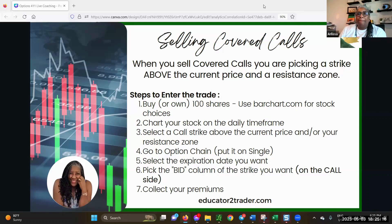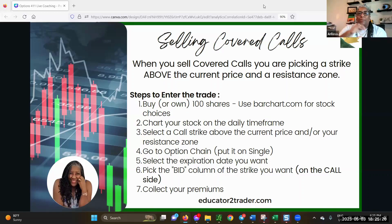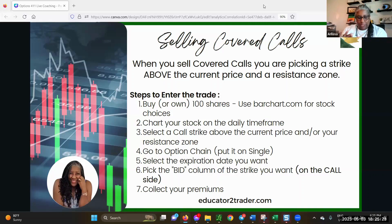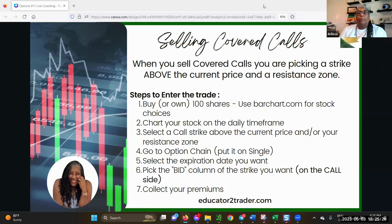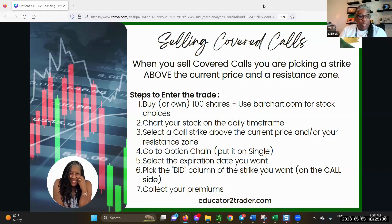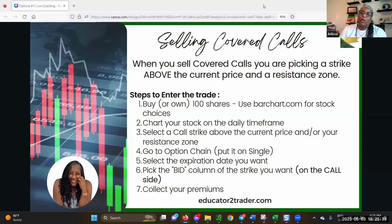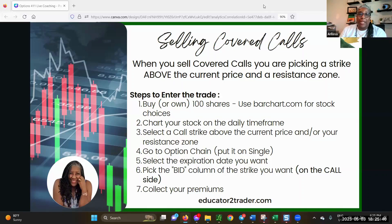We went down the road in our community of using the LEAPs and covered calls, and we decided that covered calls work better with shares than they do with LEAPs. We did it with the LEAPs for a long time. Our LEAPs didn't do so great, so then our covered calls got to be harder to manage. But I'm showing you a way to use covered calls with 100 shares.